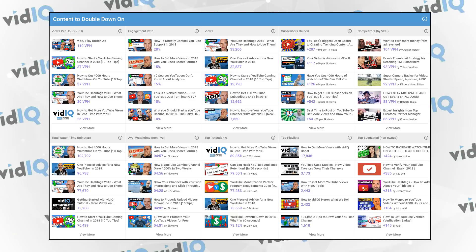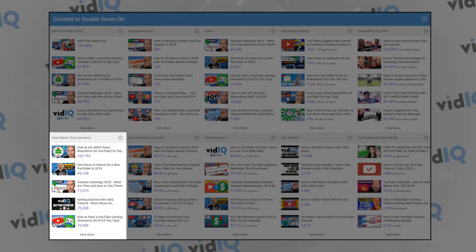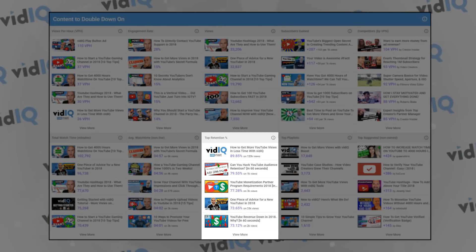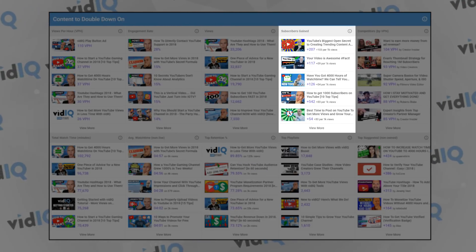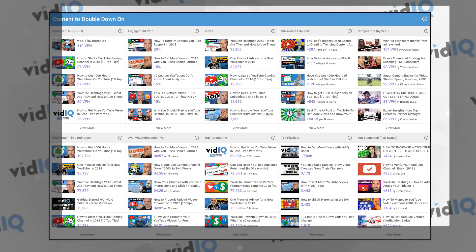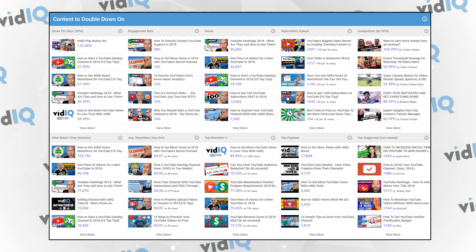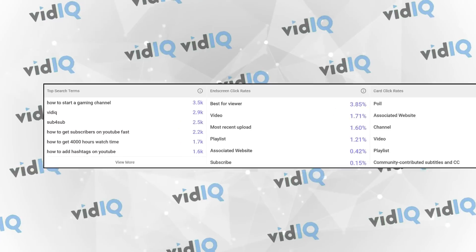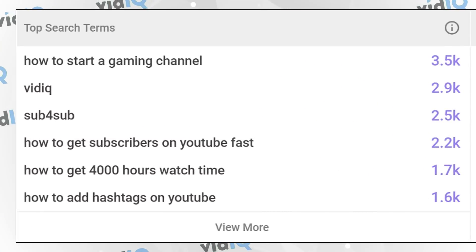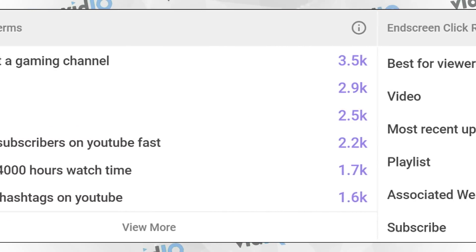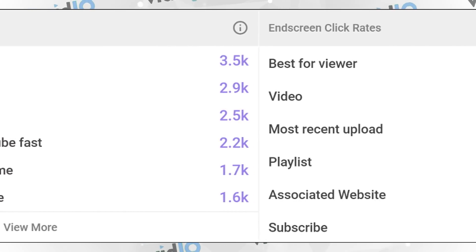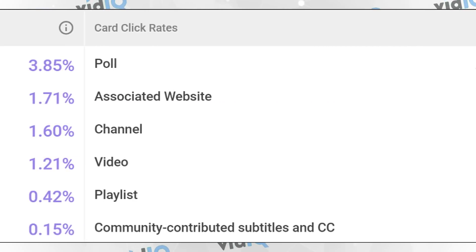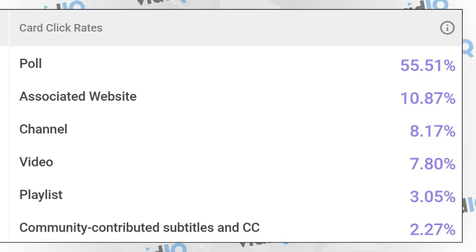So whether you want to know which videos have the most watch time, the most views, the highest audience retention, or gained the most subscribers, this is the section to review to help you decide on what content to produce next. We also include which search terms are driving the most traffic to your channel, as well as the performance of your end screens and interactive cards. These often forgotten-about YouTube tools can really help with engagement and ensuring your audience is directed to more of your content.